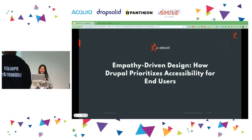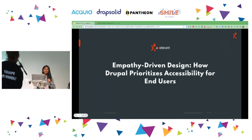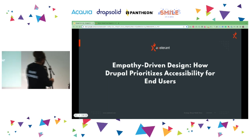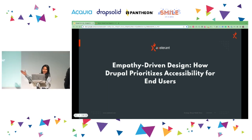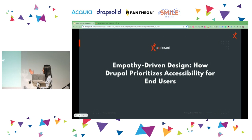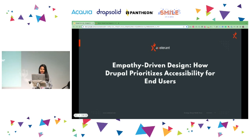Good morning, everyone. As you see on the screen right now, I'm here to present empathy-driven design — how Drupal prioritizes accessibility for end users.